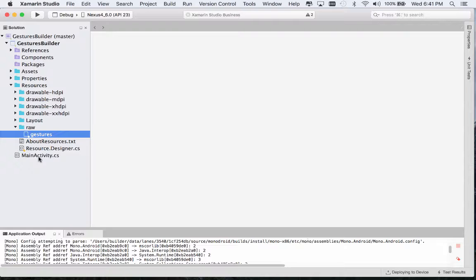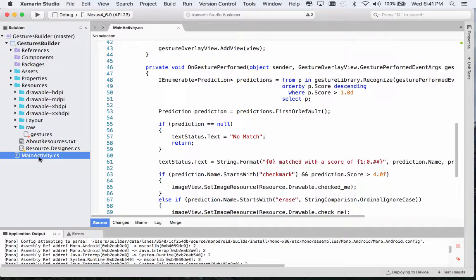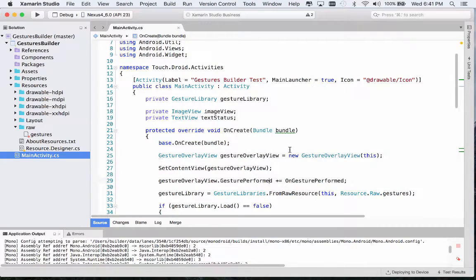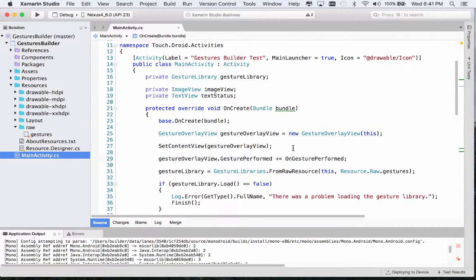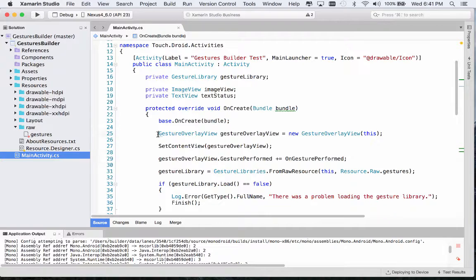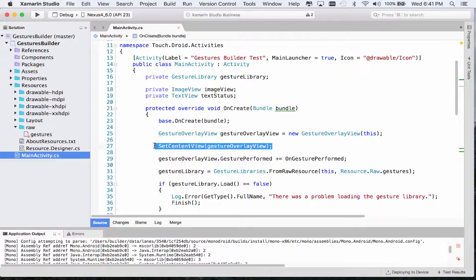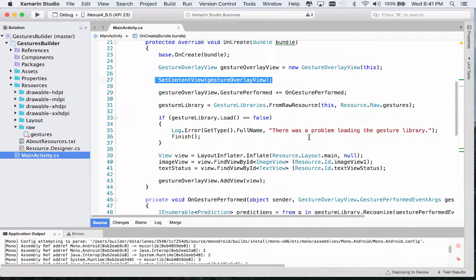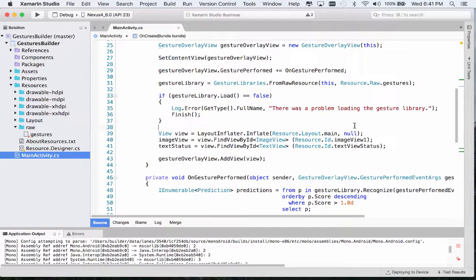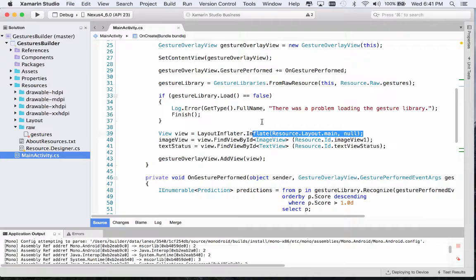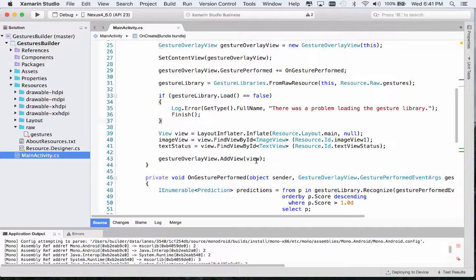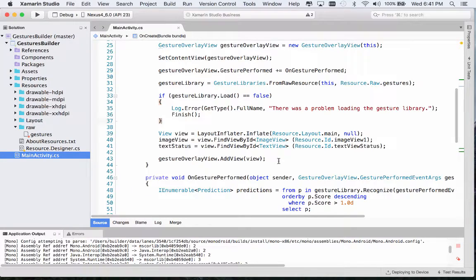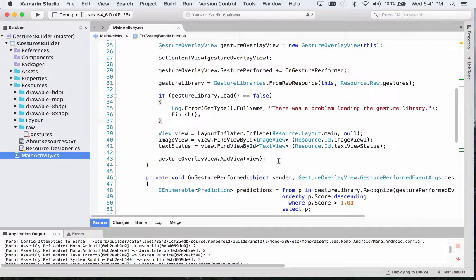Now I have the code written already. In our onCreate method, we're creating that gesture overlay view. We're setting it as our primary content. But notice we're still inflating an XML file and then we're setting that into the gesture overlay view. So it will be responsible for presenting our UI but it's able to now receive all those touch events.